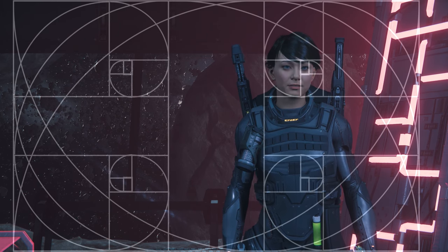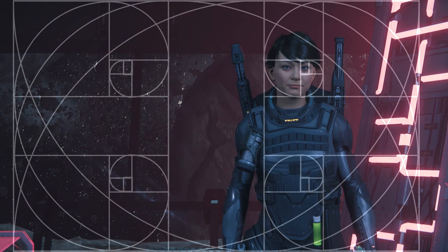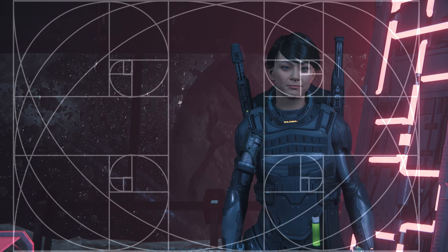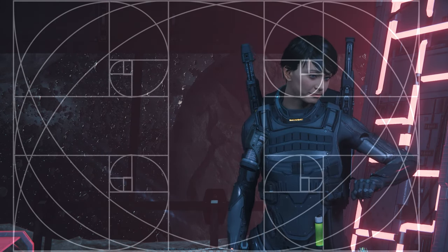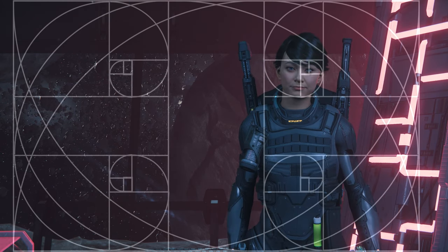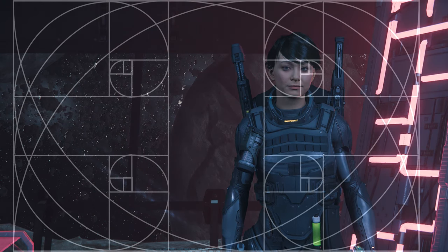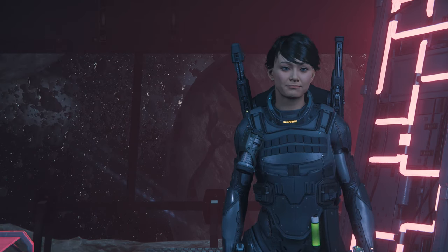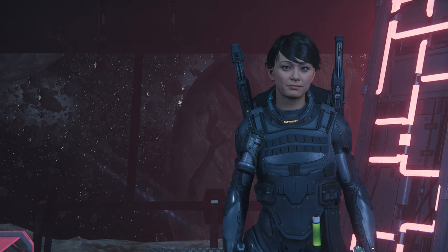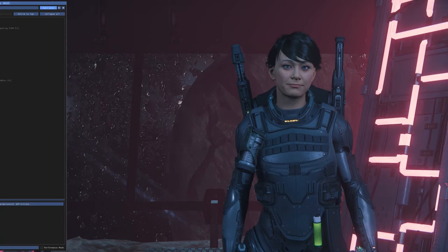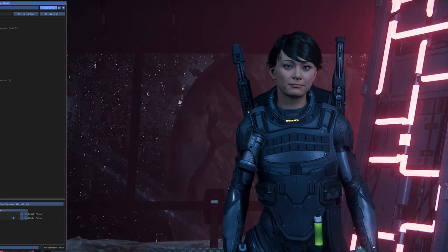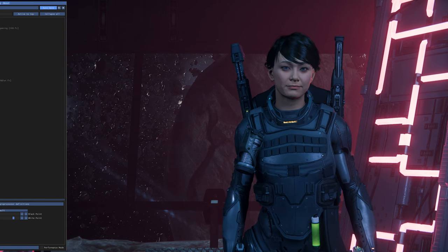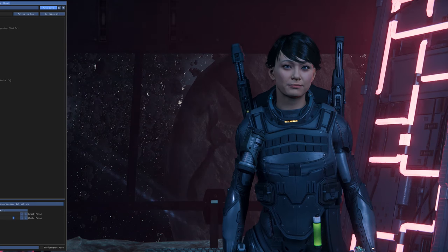If you have Reshade installed on your computer, there is a package called Otis FX available on the web that you can download. It includes a tool called Golden Ratio which you can display on your screen. It can help you to set up your character and place your background — nature, mountains, landscape, and so on — to take a nice screenshot. I don't use it very often because I have a 21:9 screen and it's more suited for 16:9, but it can be useful. I will put the link in the description.